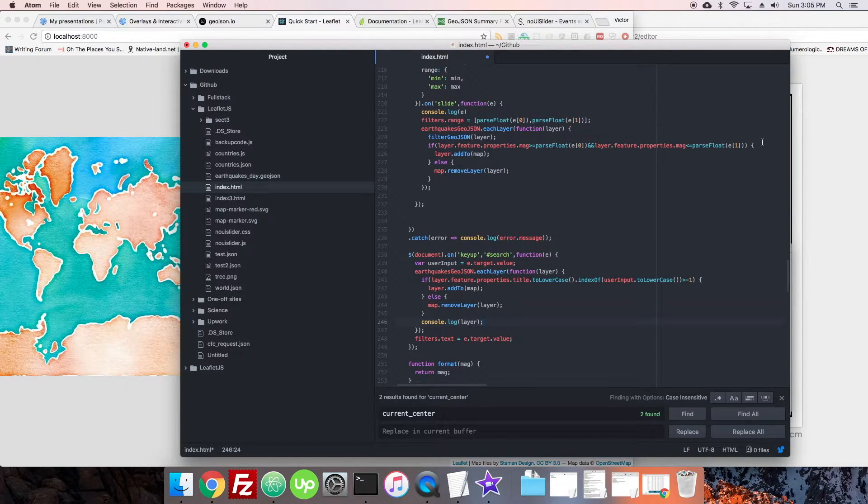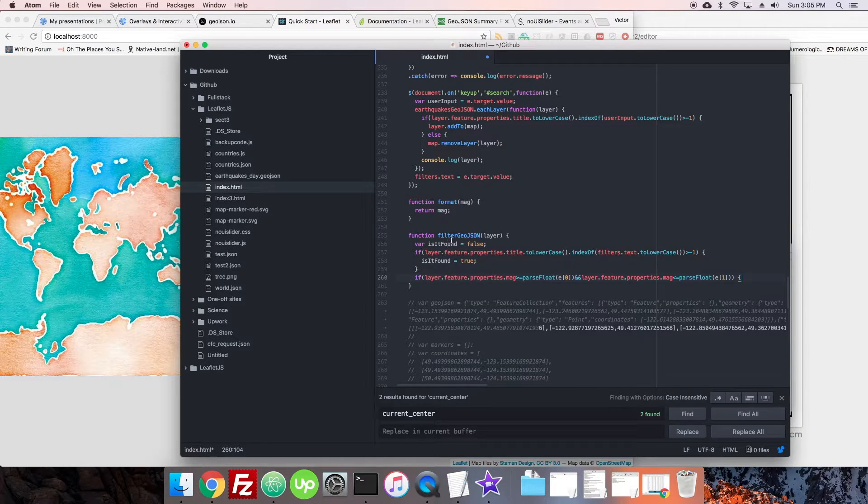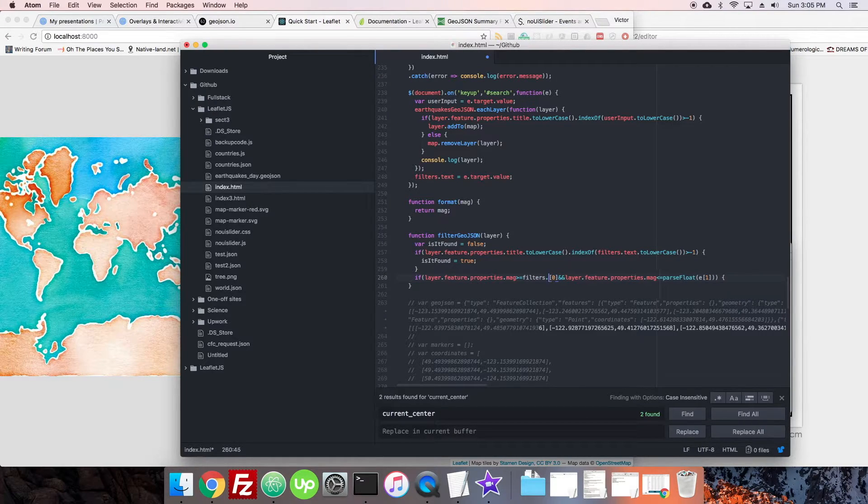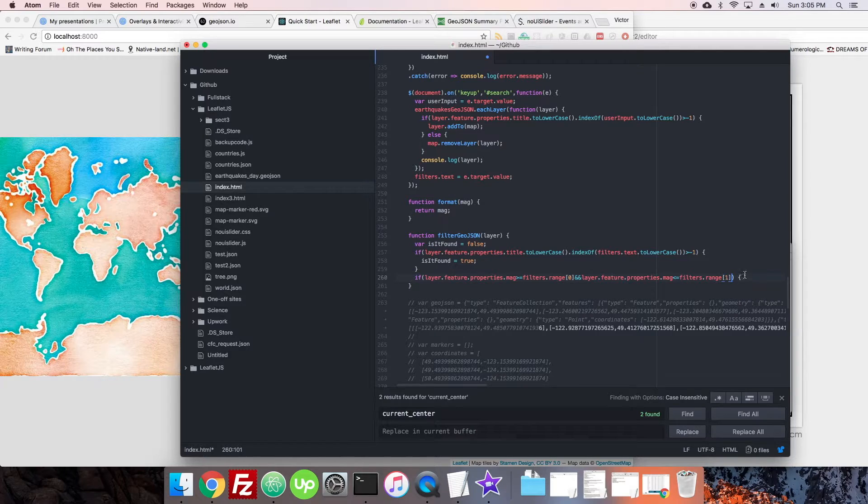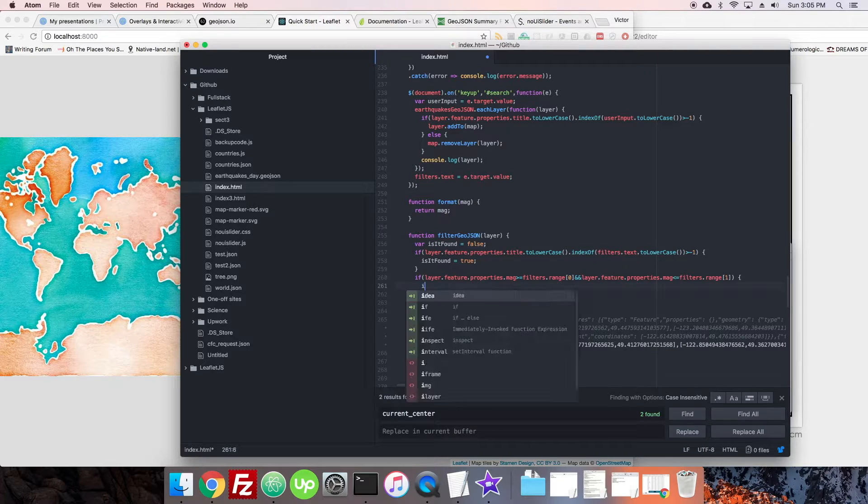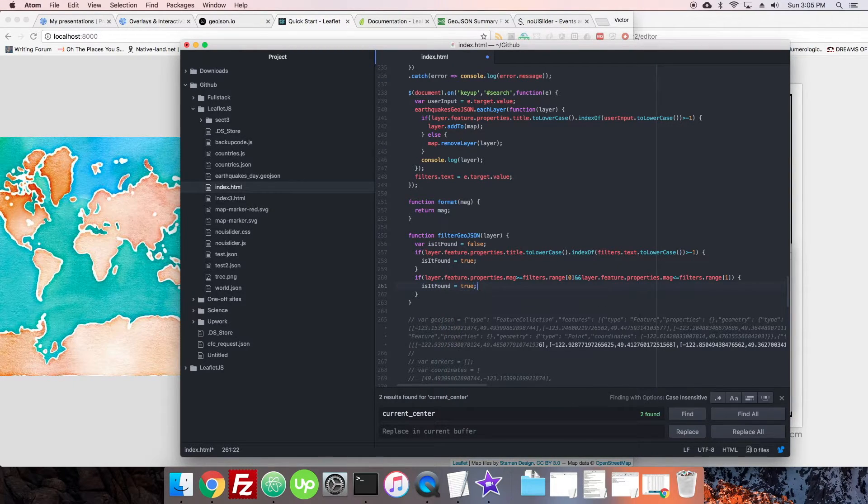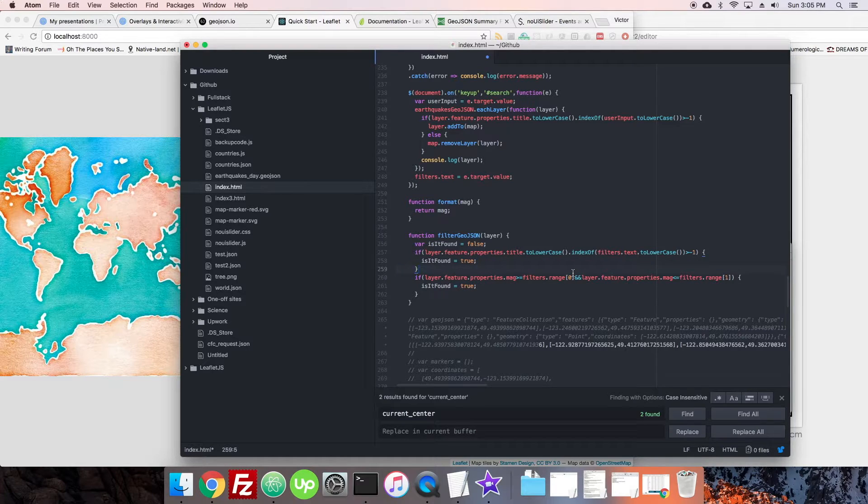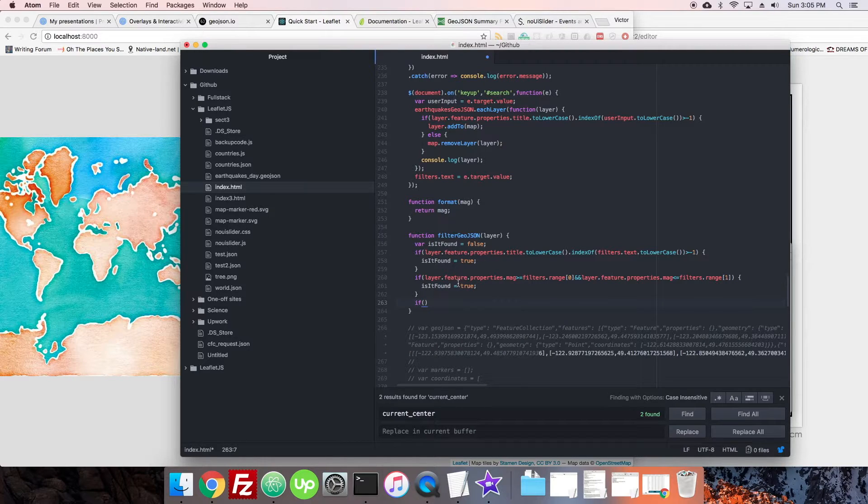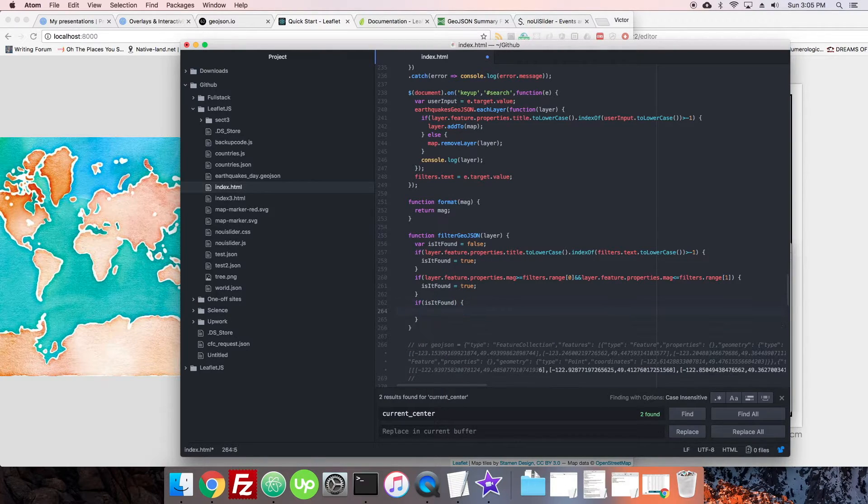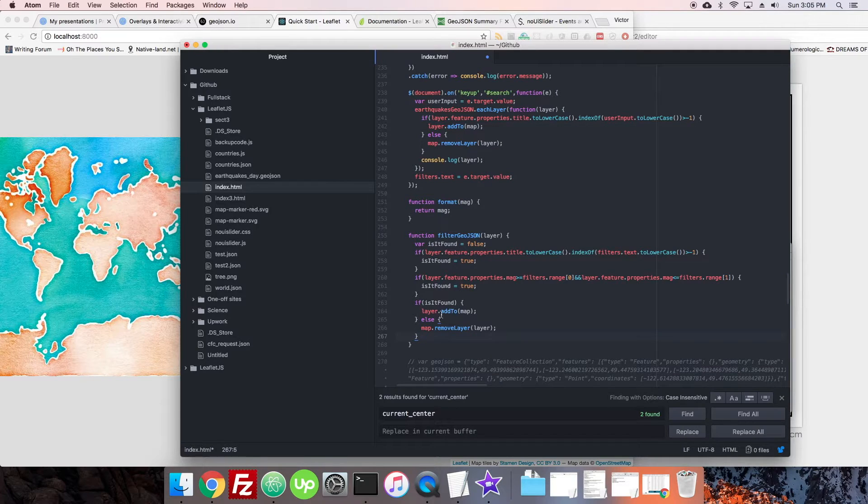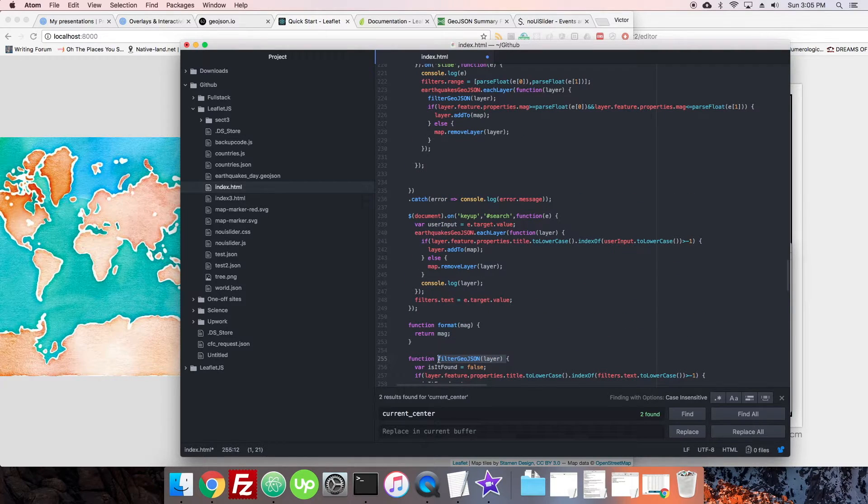And then we're going to add this other one. So if the filters.range[0], we're just substituting in the same values, but using the range variable that we just made. So that way we can store them all together. And then if this is, isFound equal true. So that's pretty cool. And then of course, if neither of those is found, then we're going to have it make everything disappear. So we're going to say then if isFound, and then we're just going to do our layer.addTo or layer.removeFrom.